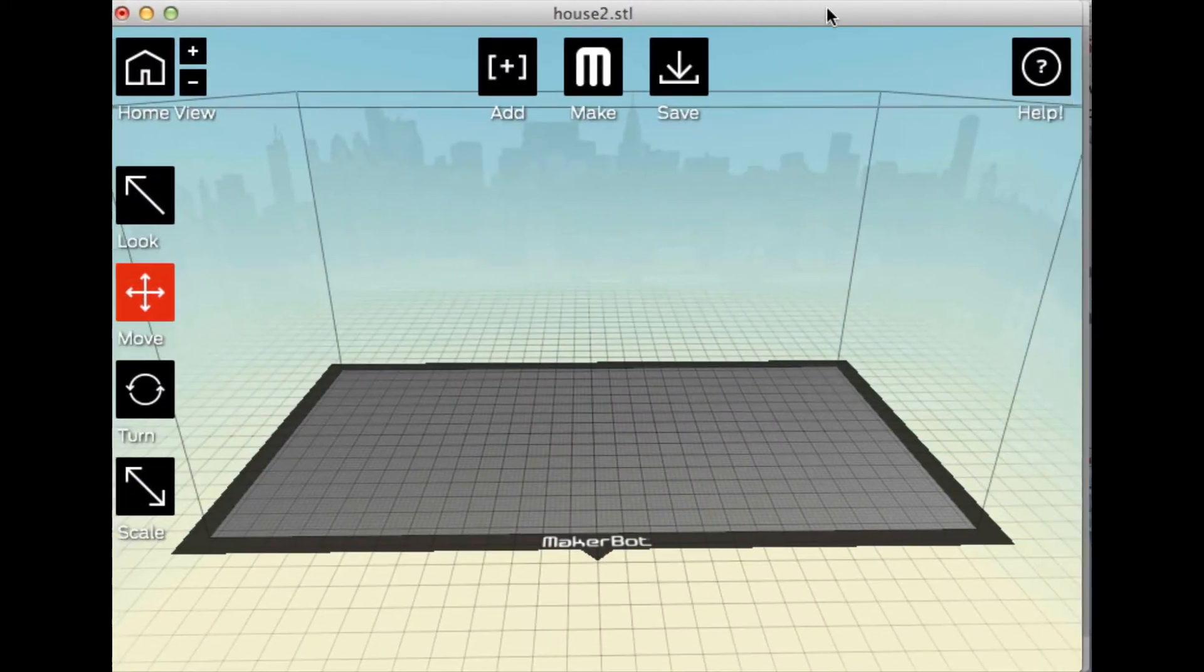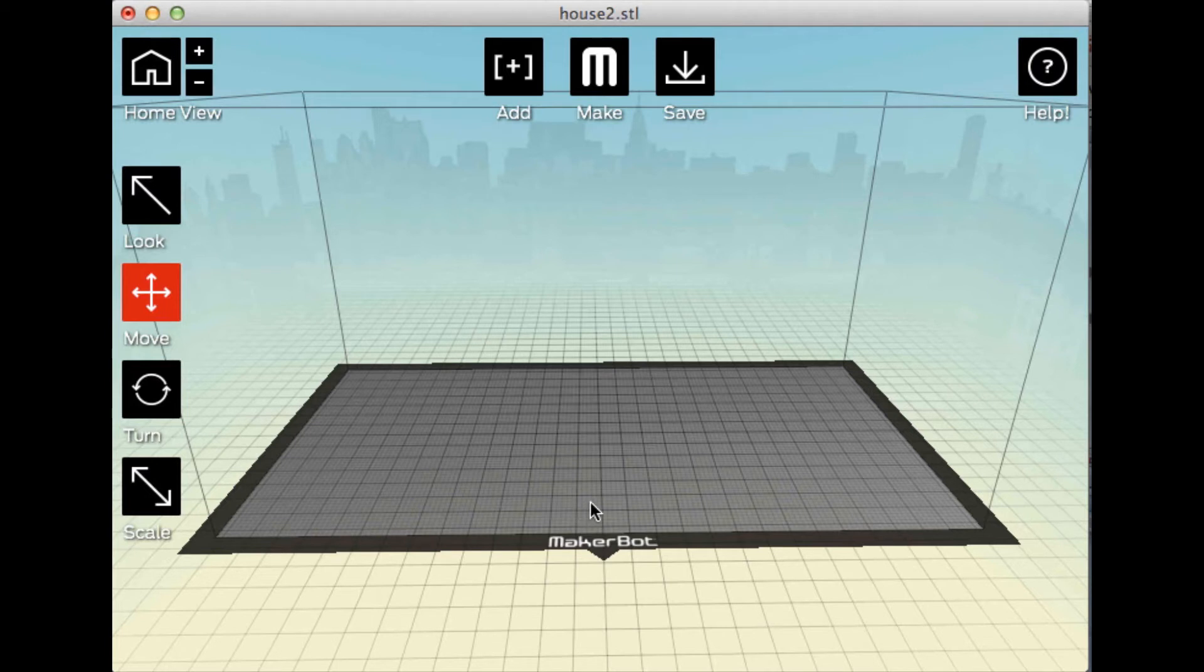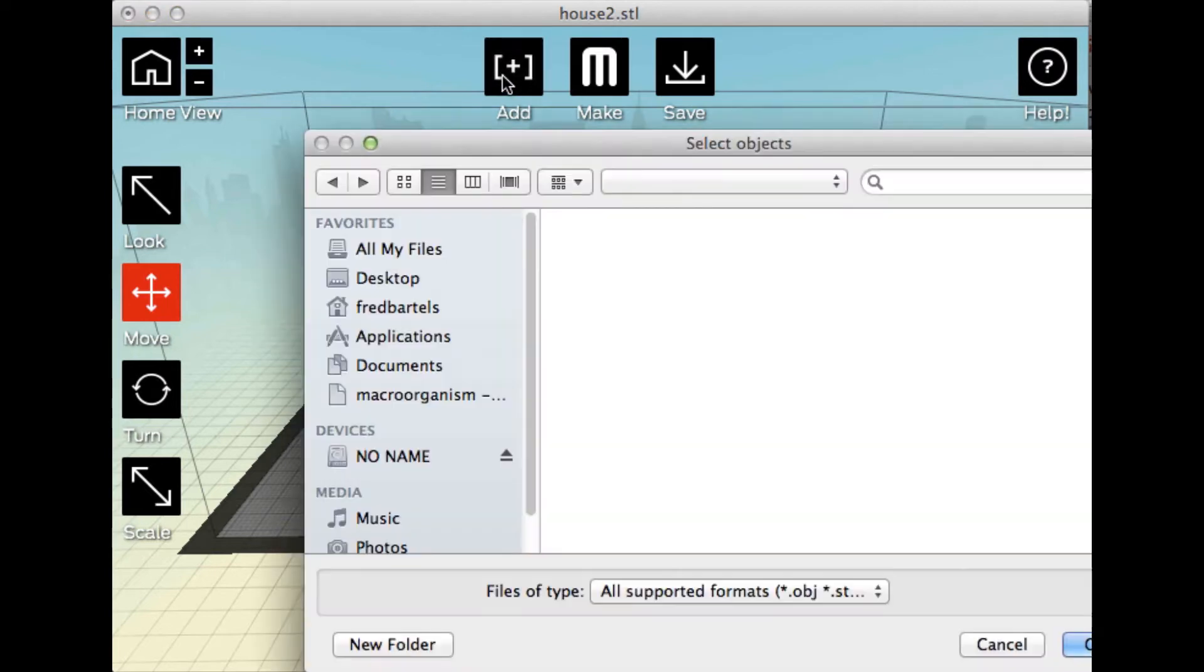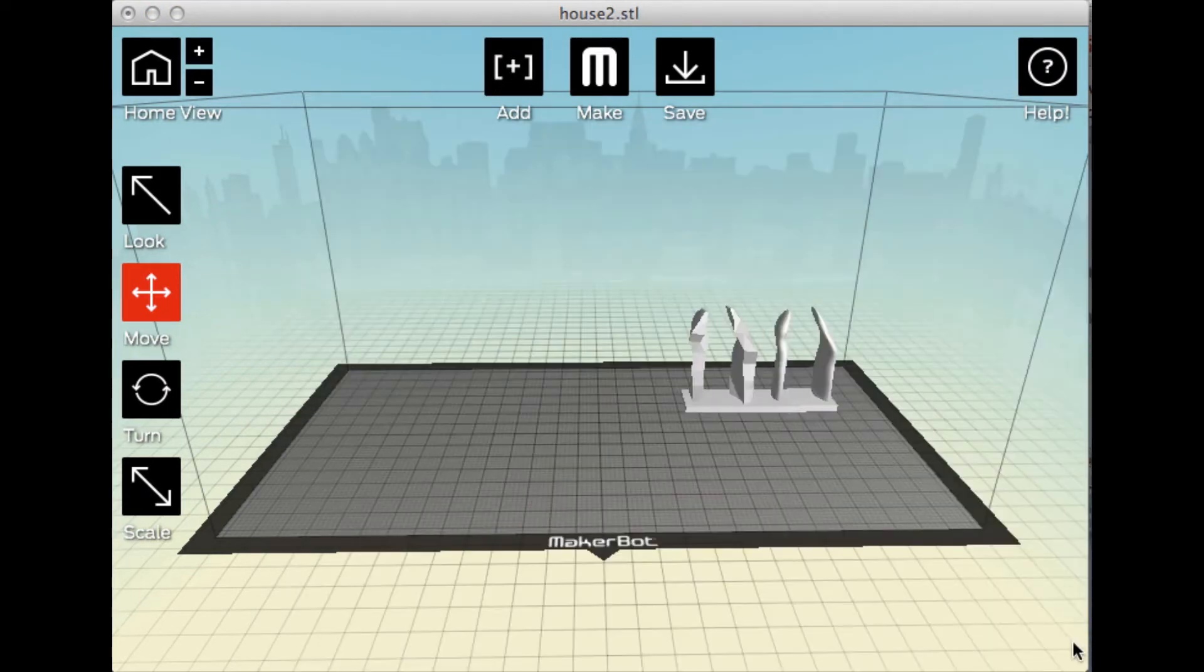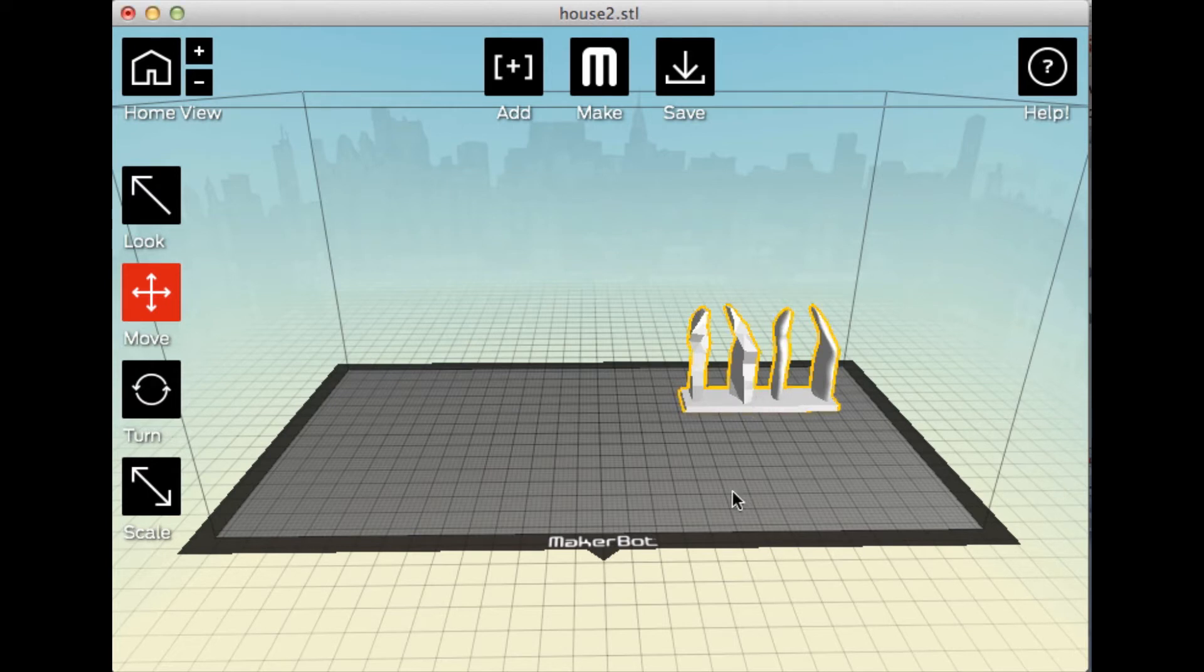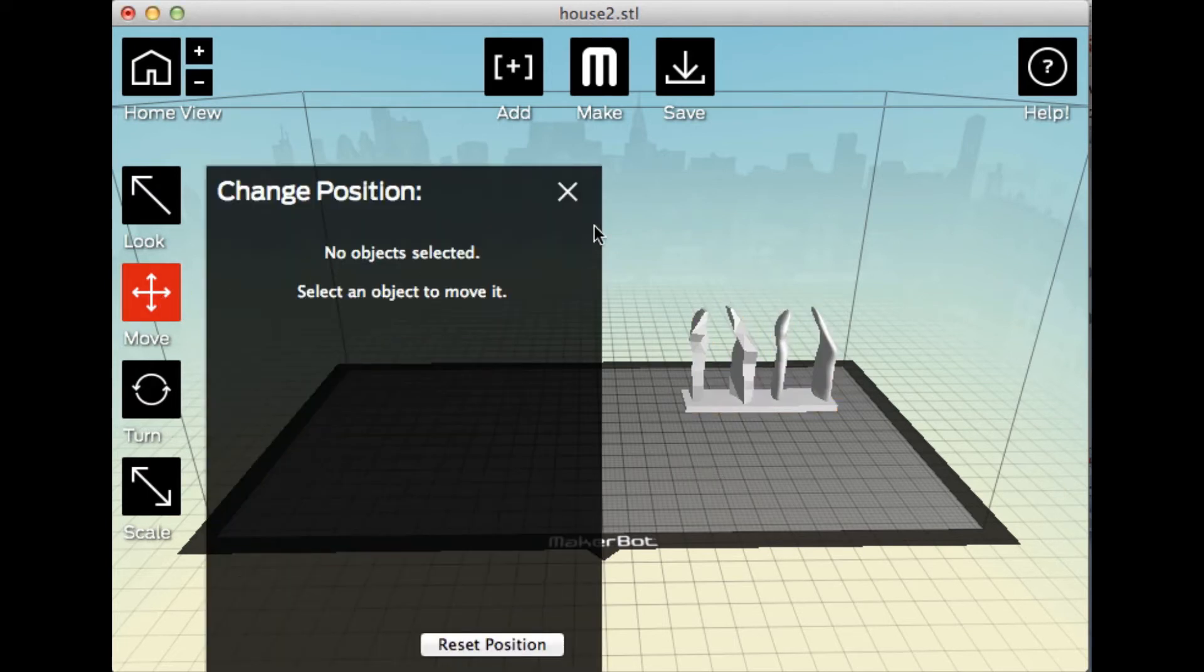Now, I'm going to use the Makerware software that MakerBot supplies with their printer. And I'm going to add a file. There's that figures.stl file. And it brings it on and places it on this representation of the build plate.